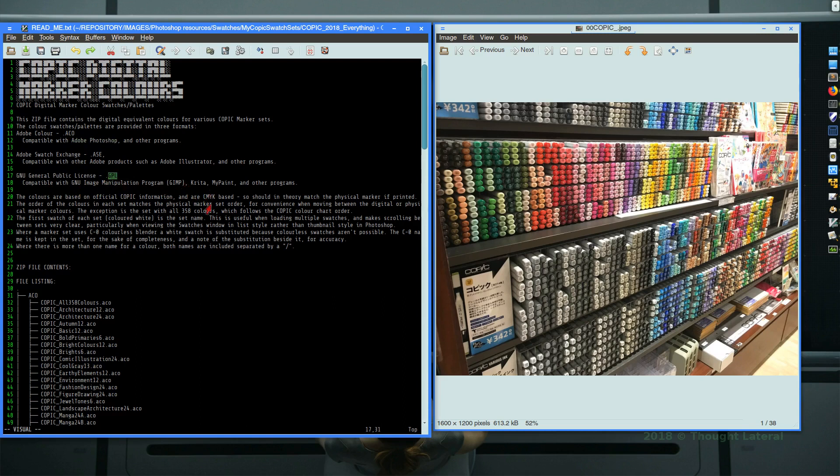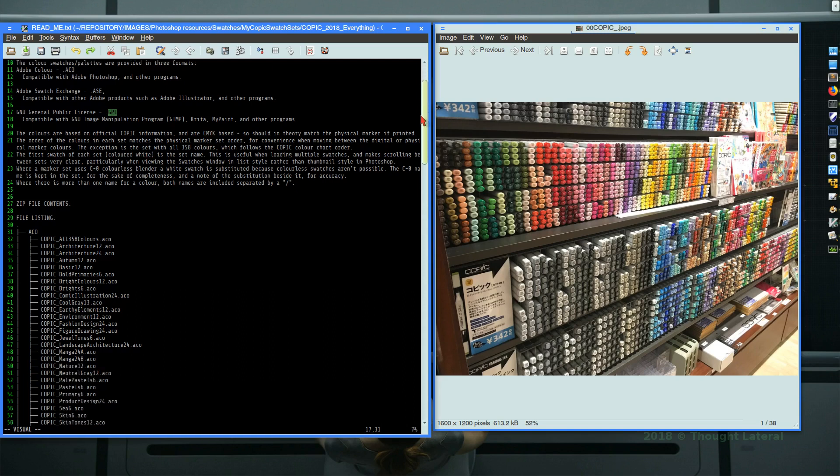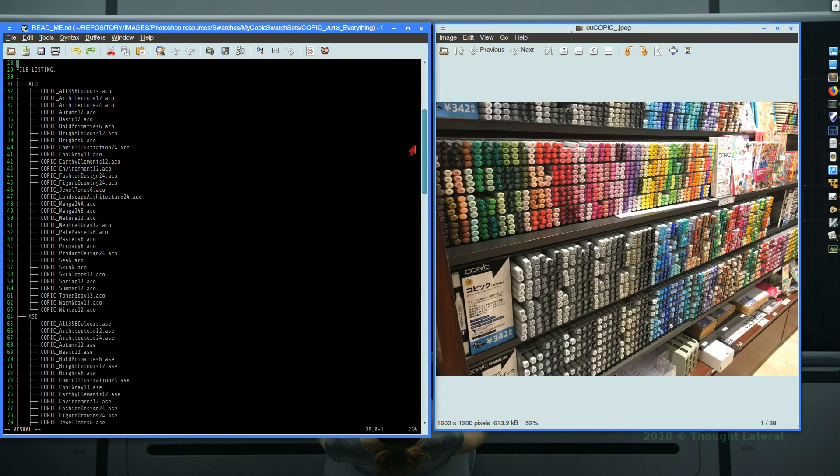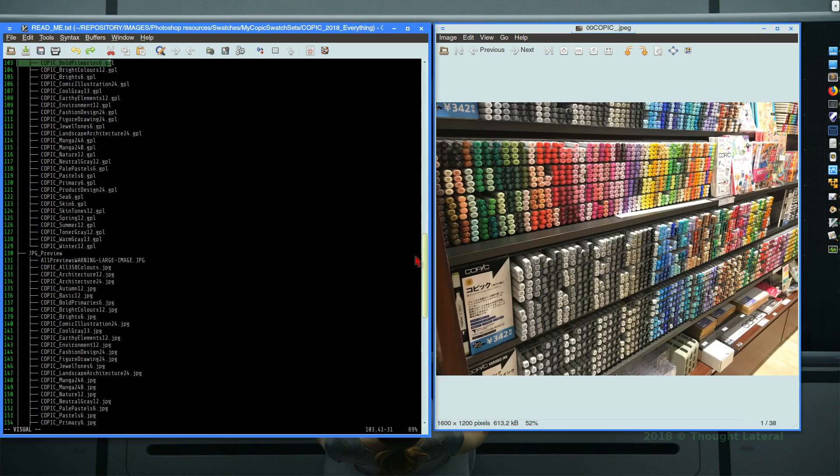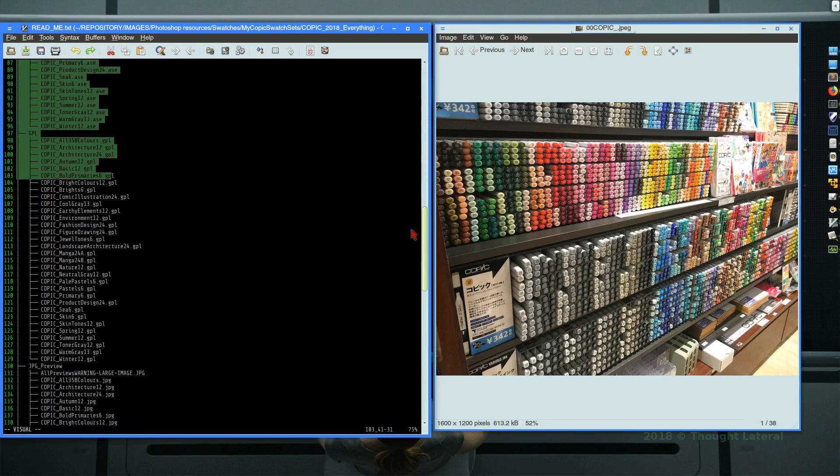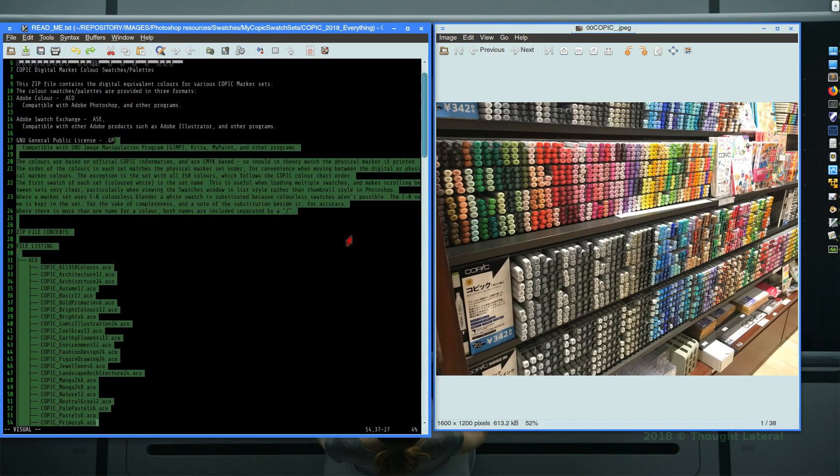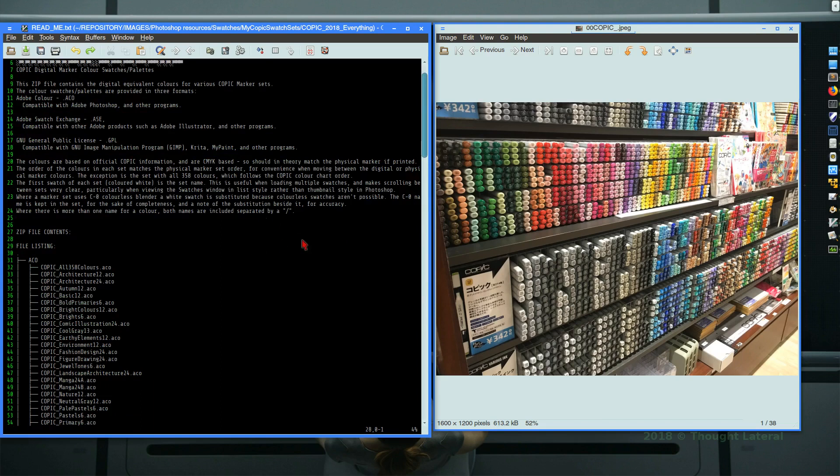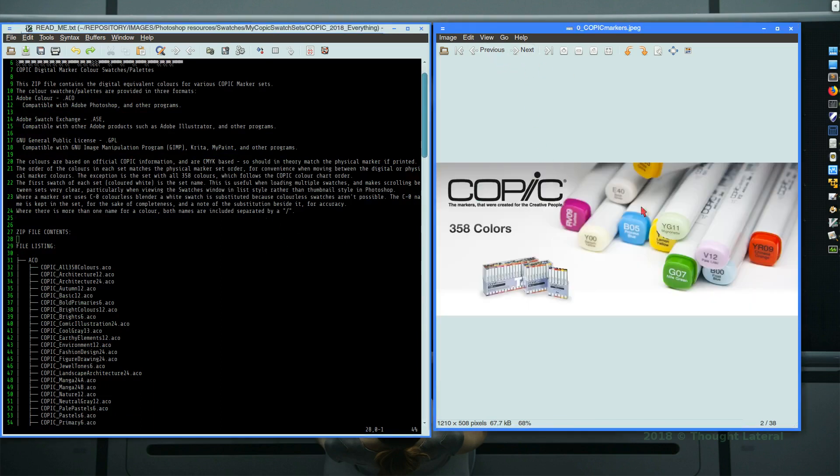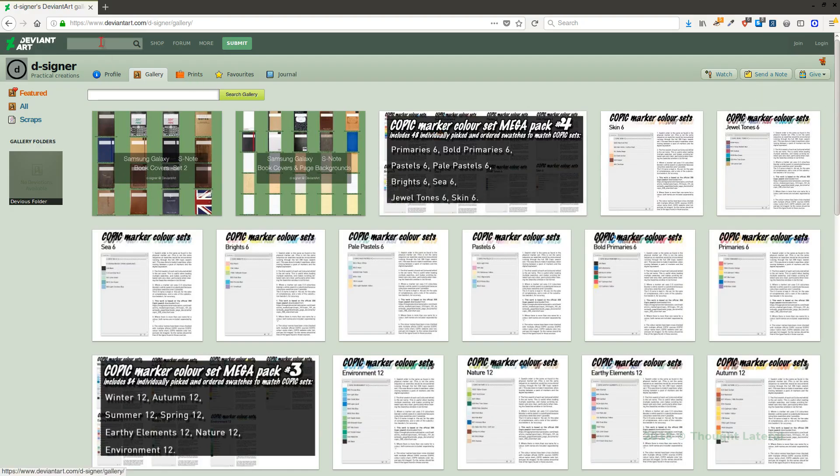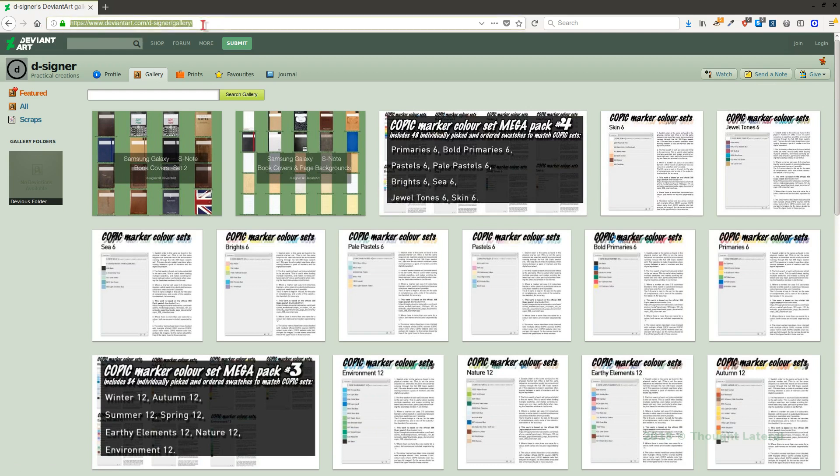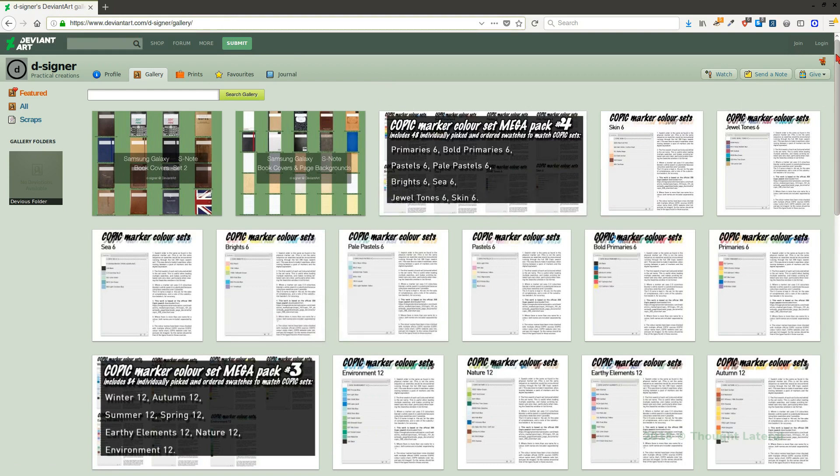Critter, MyPaint and other programs on the Linux platforms. So you have 32 palettes in each of those formats which includes all 358 of these Copic colors. If you find that useful you are free to download that from my DeviantArt Gallery, which is where I will be uploading it to, and make use of that.